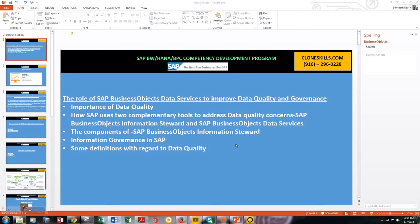Hello everyone. Today I'm going to discuss the role of SAP Business Objects Data Services to improve data quality and governance. I'll cover the importance of data quality first, then how SAP uses two complementary tools to address data quality concerns — SAP Business Objects Information Steward and SAP Business Objects Data Services — followed by the components of Information Steward, information governance within SAP, and some key definitions.